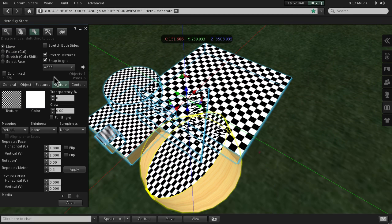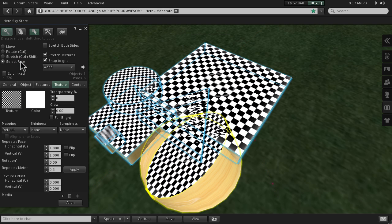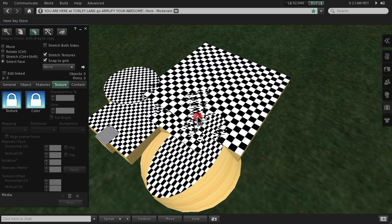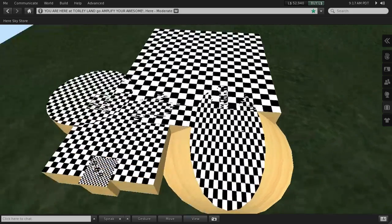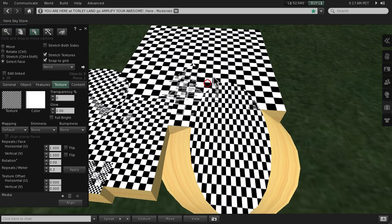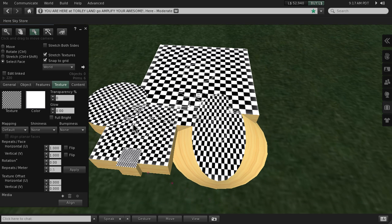Actually, let me select face right here. There are six prims, so hold down shift: one, two - it's a bit tricky to see that, let me zoom in - one, two, three, four, five, six. Okay, got them all.